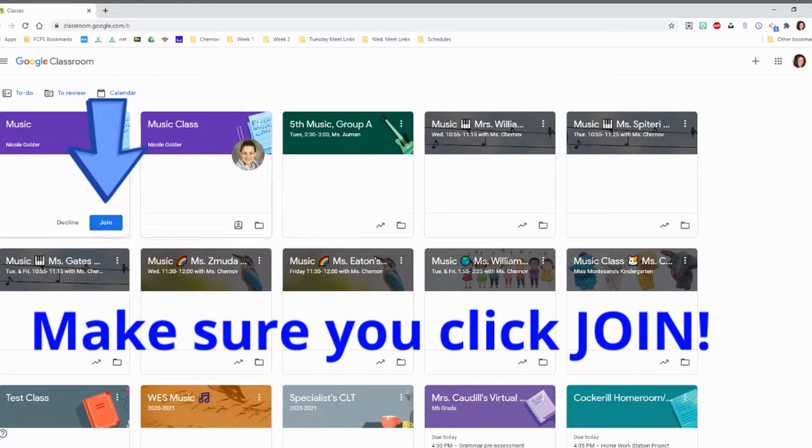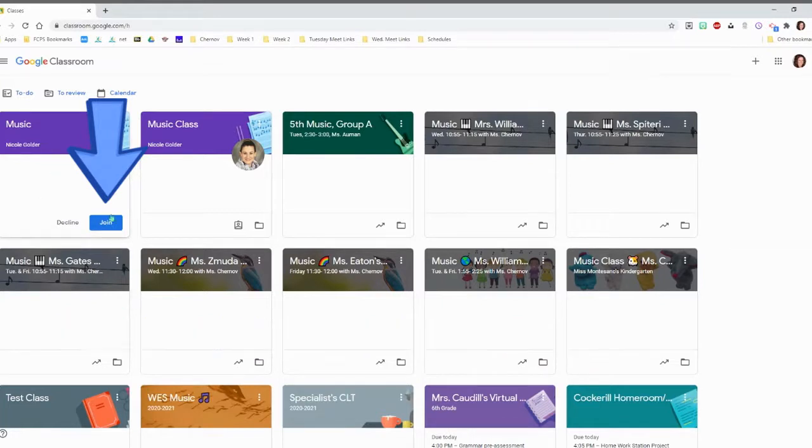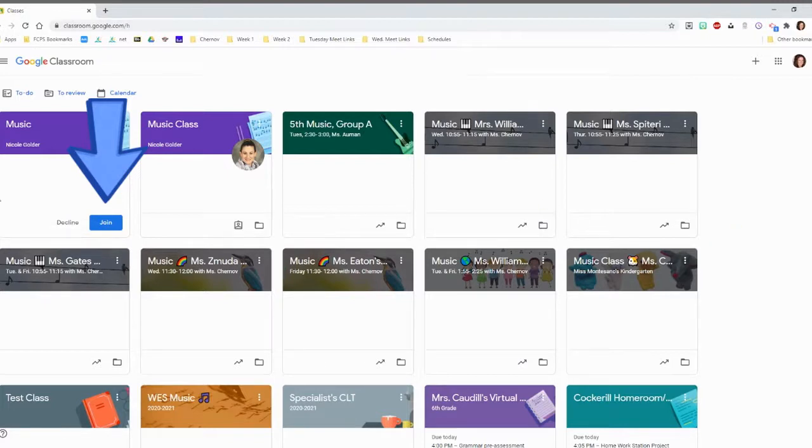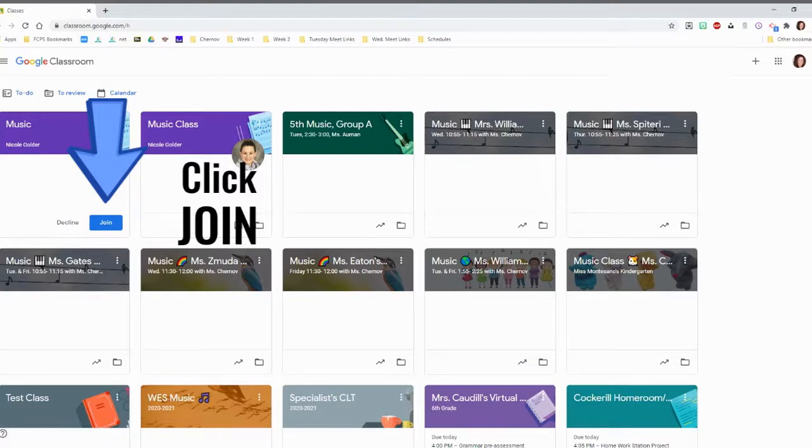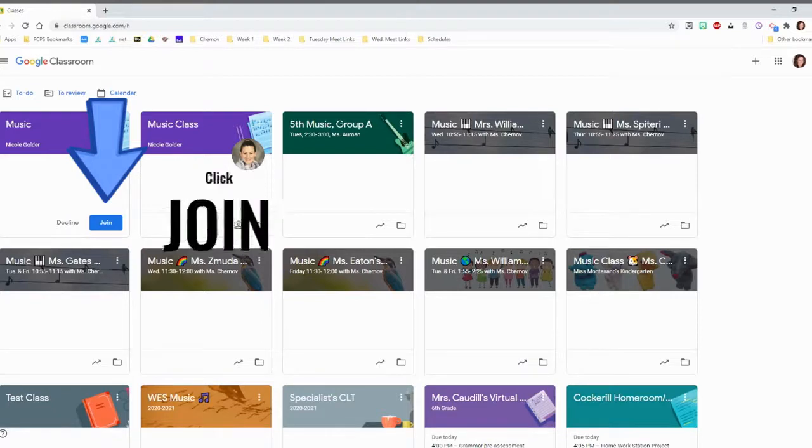So make sure when you go to your page and you see the blue Join button, that means a teacher has invited you to that class. Please click on the Join button. If you have questions, please let a teacher know. Thank you.